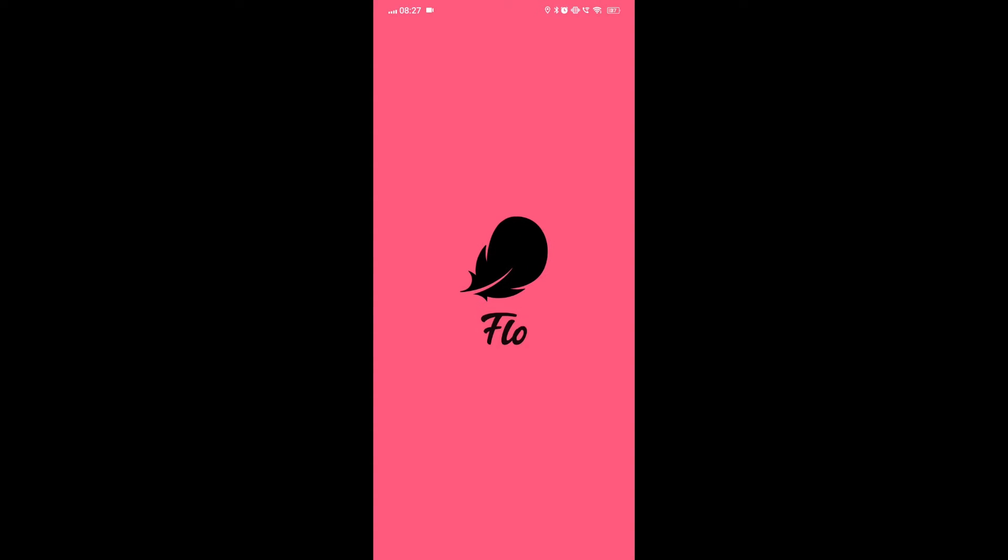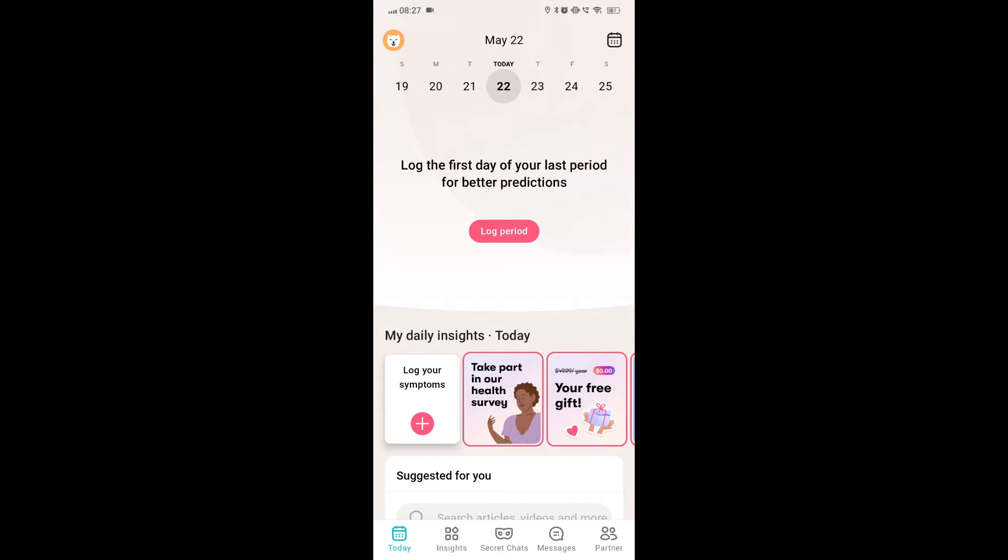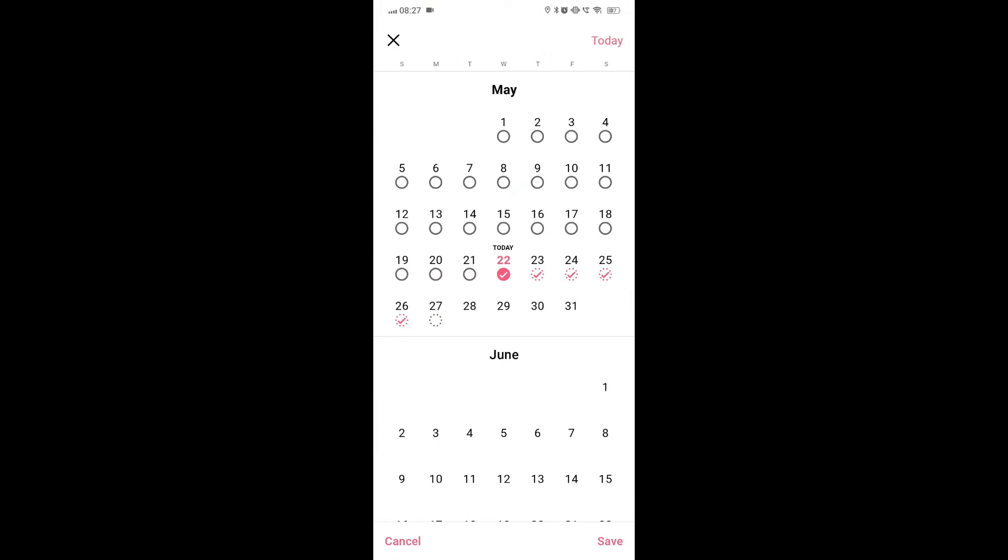Fix 1: Check data input. Ensure that all the data input in the app is accurate and consistent. Inaccurate data can lead to incorrect predictions by the app.